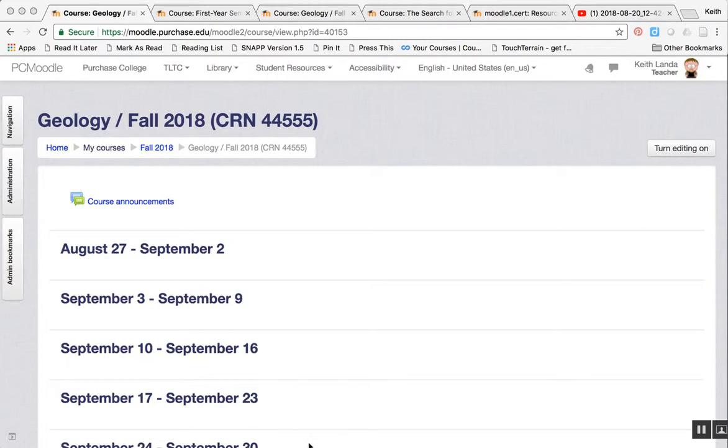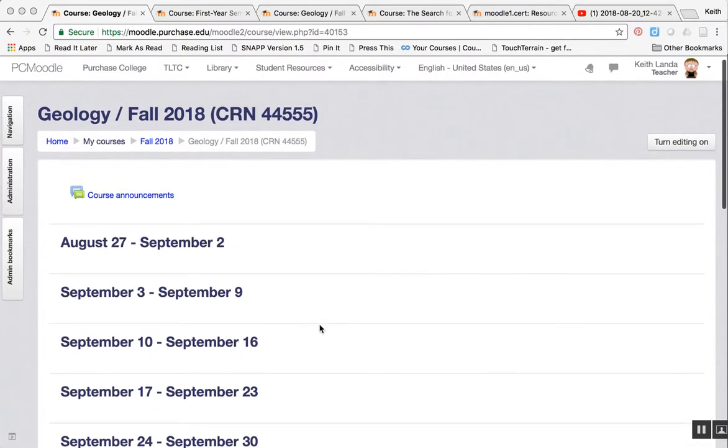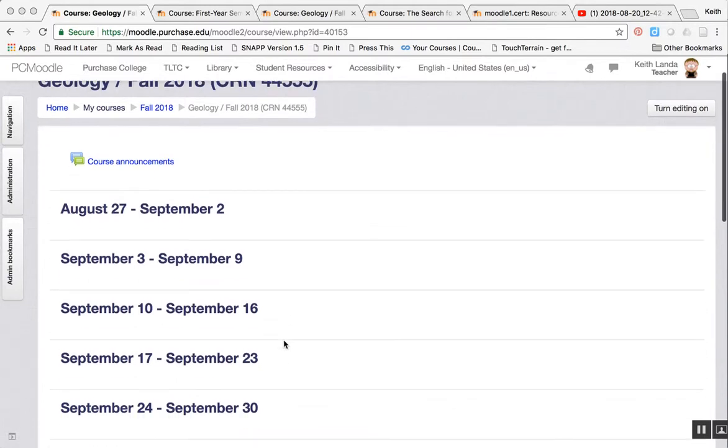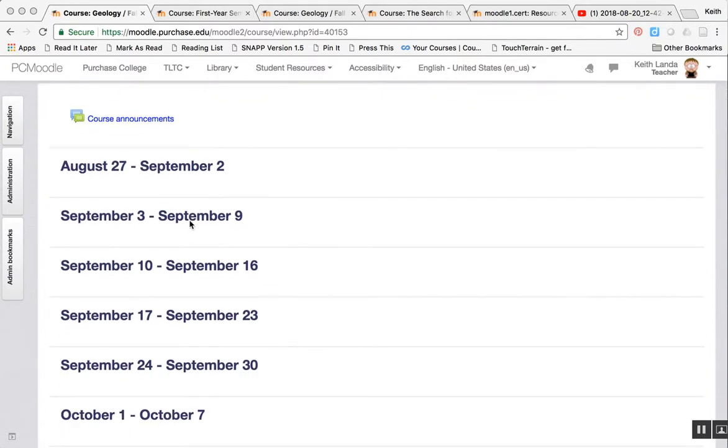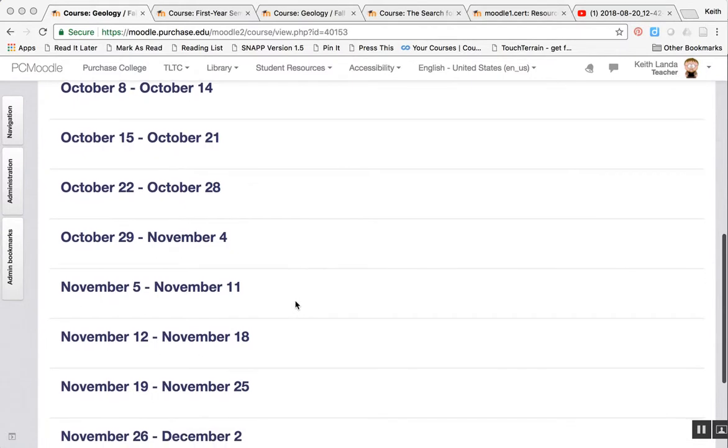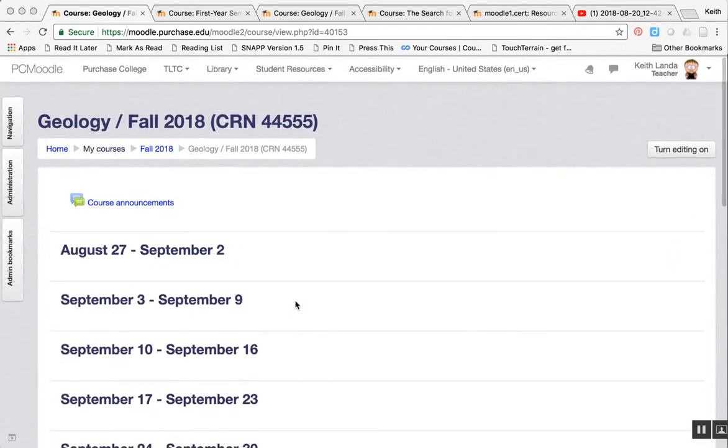When Banner creates courses each fall in the Moodle system, the courses are set up with the weekly format by default. In this format, the front page of your Moodle course is broken up into a number of sections, each section relating to a different week of the semester.